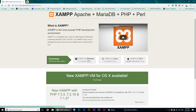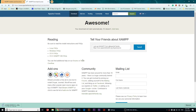Here you have to choose your operating system. If you're on OSX use that one, if you're on Linux use that one, and since I'm on Windows I'm going to click on this one. Once I click on it, it's going to start downloading.